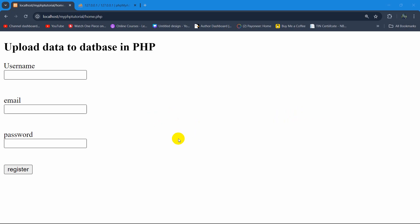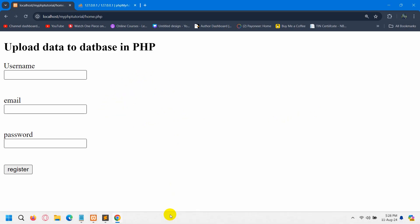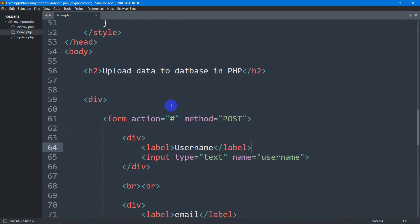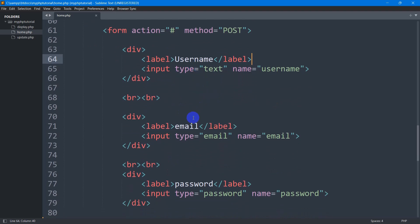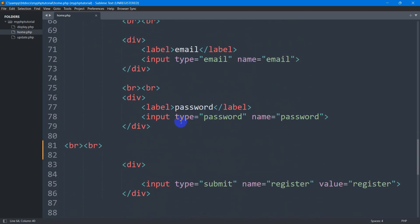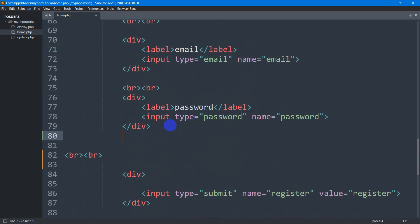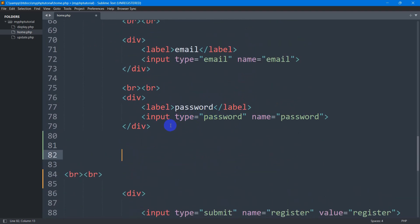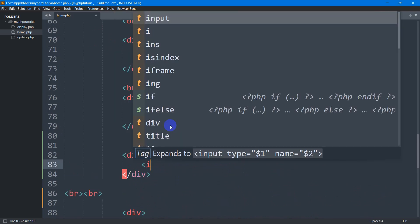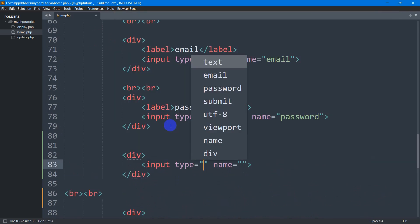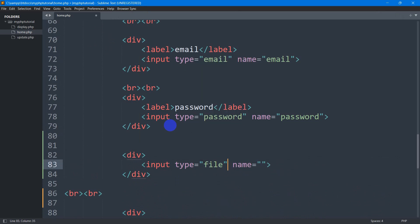In this tutorial I will show you how to upload an image to a database table. Let's go back to our form where we have input fields called username, email, and password. We are going to add one more field here, and in this section we're going to add an input field for the image.